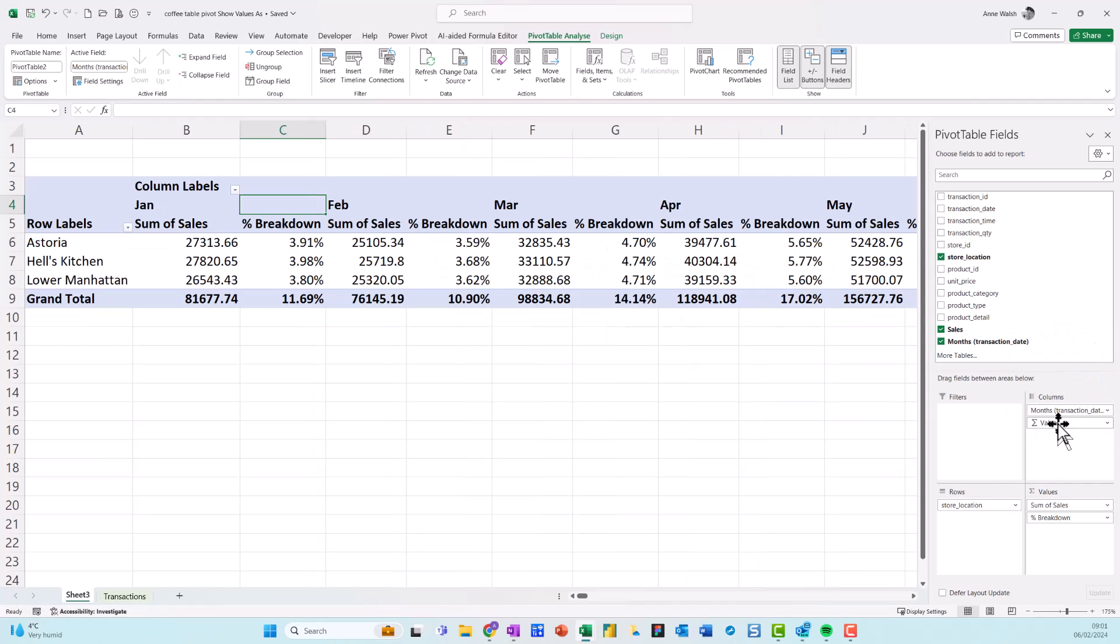Now what I'm going to do is I'm going to drag off everything except the months. So I just go transaction date. And now I'm going to drag off the values. But no, I leave the values there for a second and you see I have the months. So I can see each of the numbers, the breakdown.